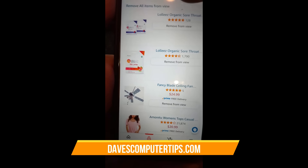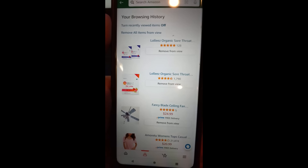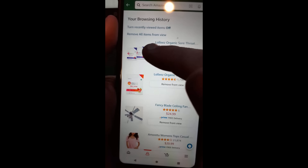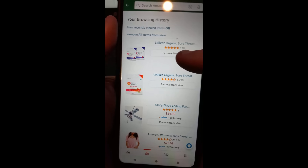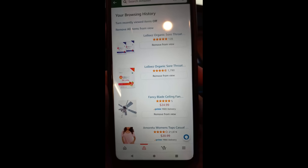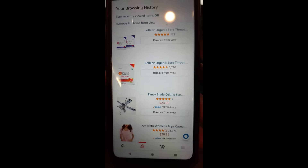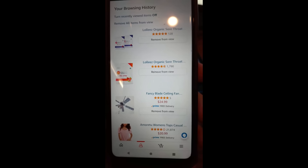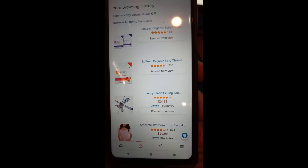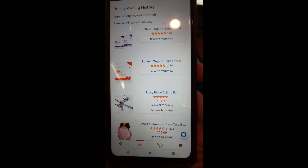You can also tap Remove All Items from View to delete your entire browsing history. If you only want to remove one item, just tap Remove from View on that specific item. This is especially handy if you're doing Christmas shopping, birthday shopping, or buying something special for a loved one who has access to your account. You can remove individual items so they never see you browsed for that gift.